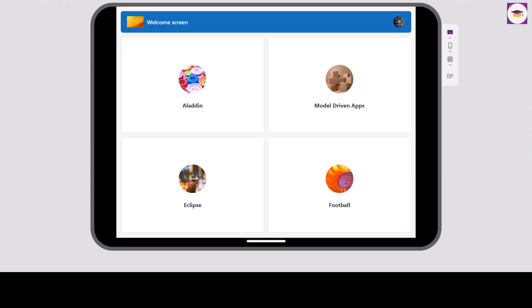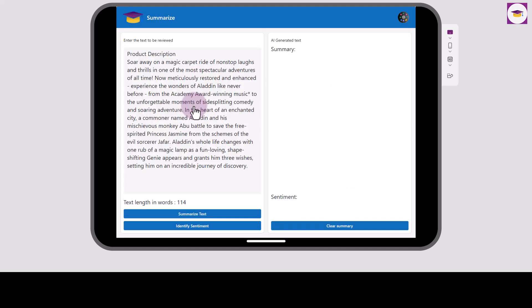Let's start by looking at this app that I made earlier. We're going to look at the film Aladdin. We've got a little summary of the film here. In the product description it says, 'soar away on a magic carpet ride of non-stop laughs and thrills,' and then goes on to describe the film. So let's try and summarize this text.